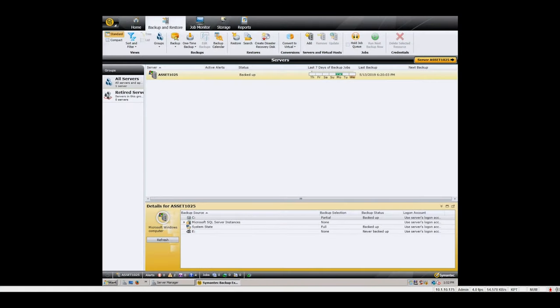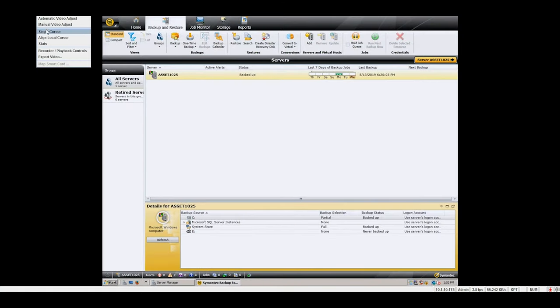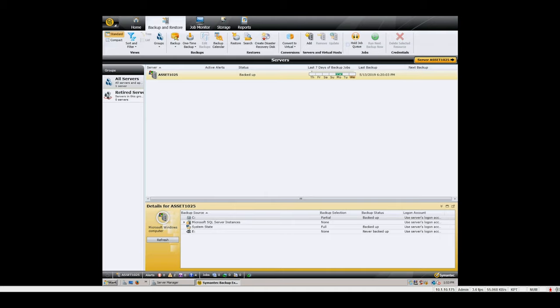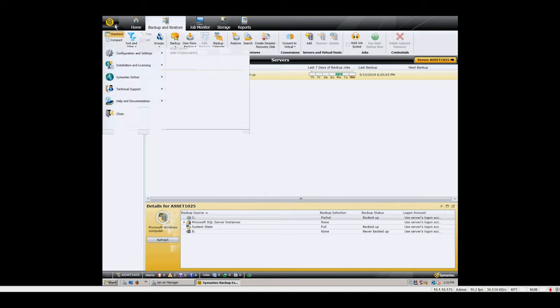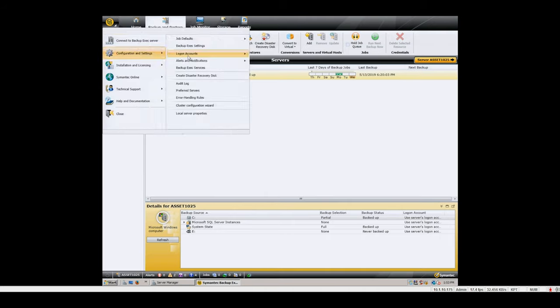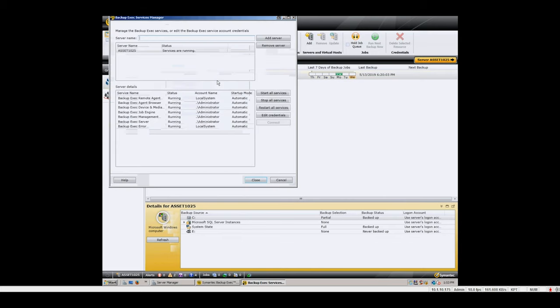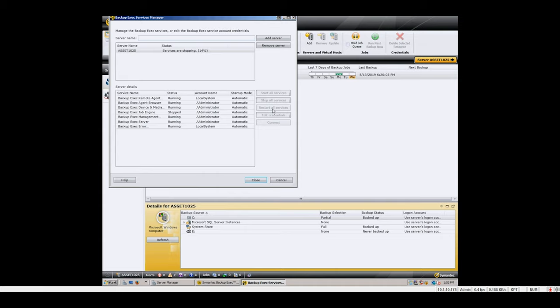You will now need to reconfigure your backup software to be able to see and use the replacement drive. This may involve re-scanning the hardware devices at an operating system level first if you have SCSI connected drives. For our purposes, since we use Symantec Backup Exec, we then need to restart the software services so that the drive can be detected and used properly.